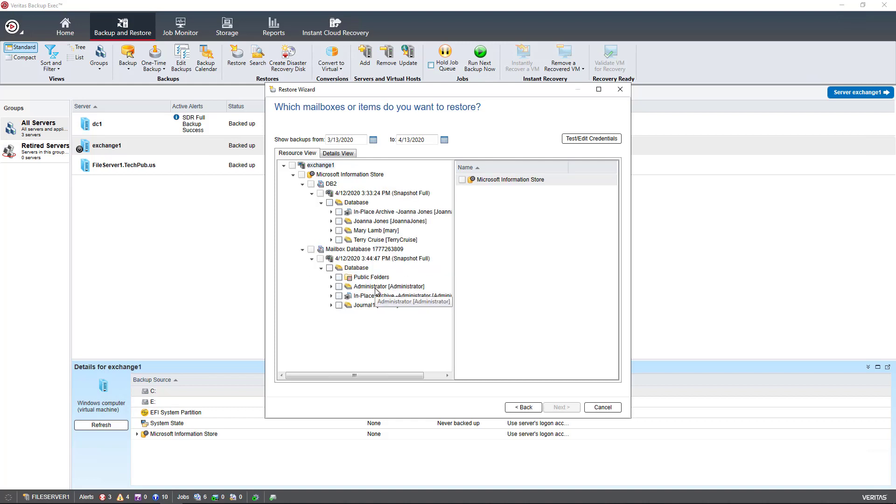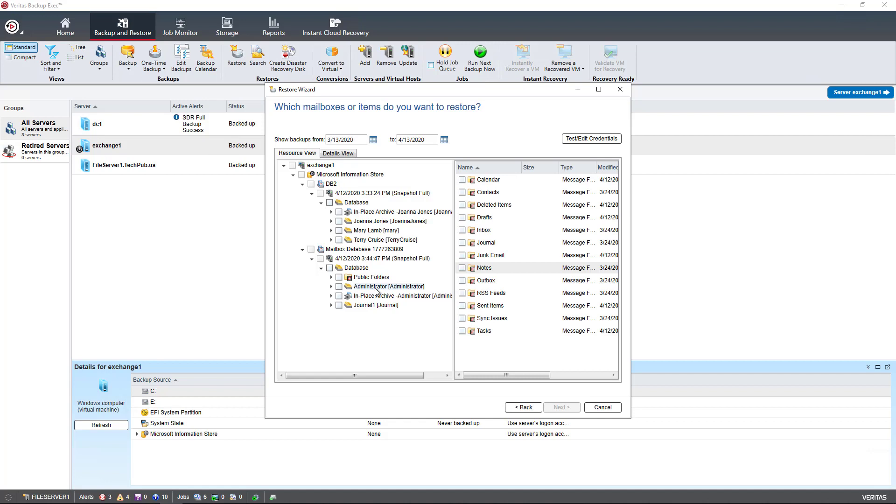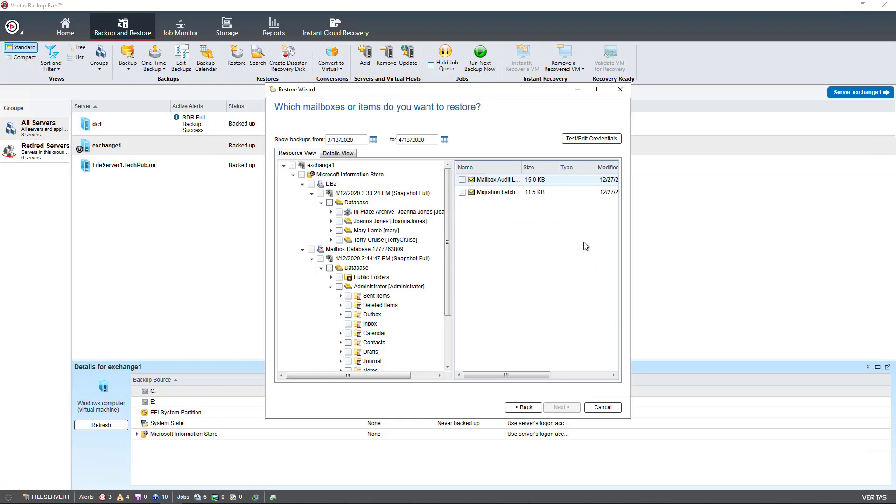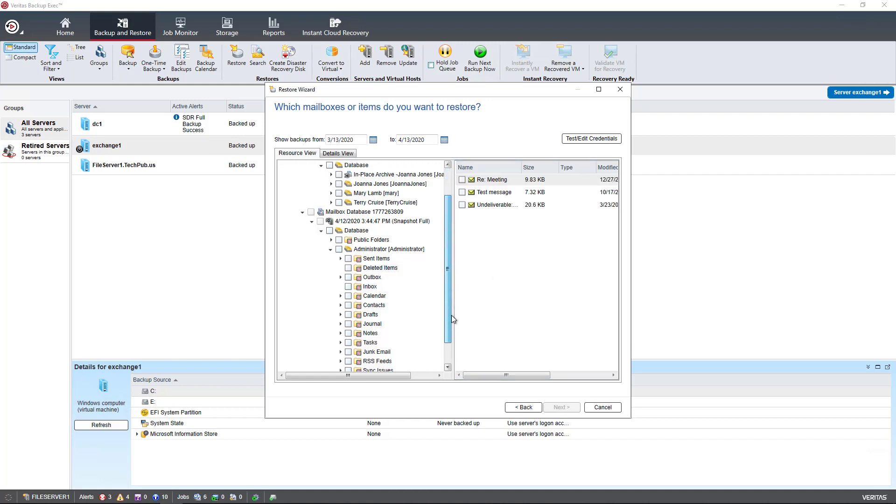I'm going to choose the administrator. Expand the administrator and we can see the same different folders that you see in Outlook or Outlook on the web show up in our ability to restore. I'm going to choose the inbox for instance and we can see there's a couple of individual emails in my inbox. Go to deleted items and we see some additional ones as well.